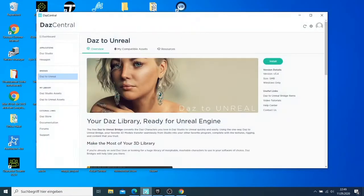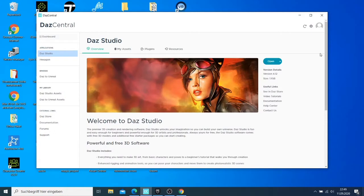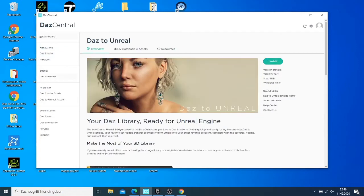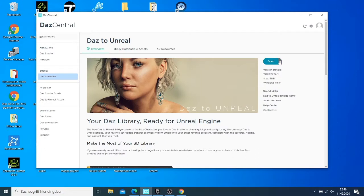In Daz Studio, you can see you have to install this. You need to come here, then you install the Daz to Unreal plugin, and just need to click here and then you wait. This one will be installed.